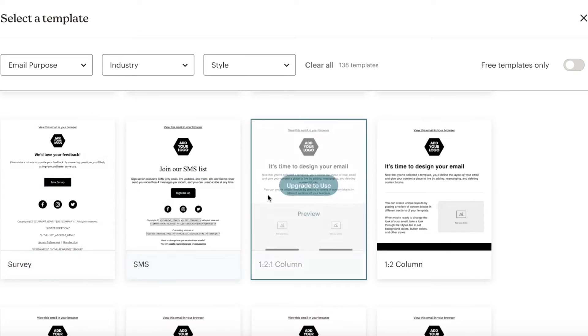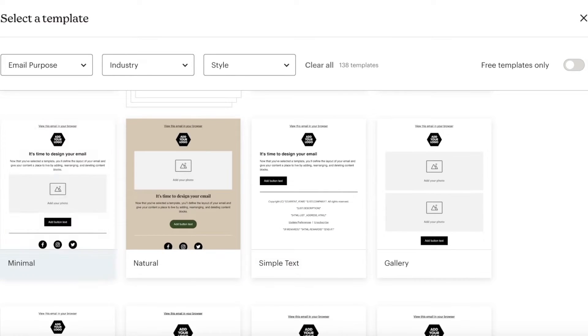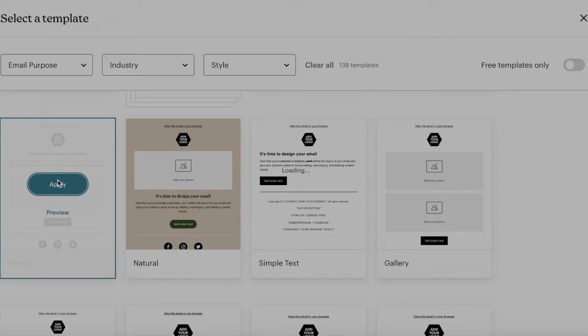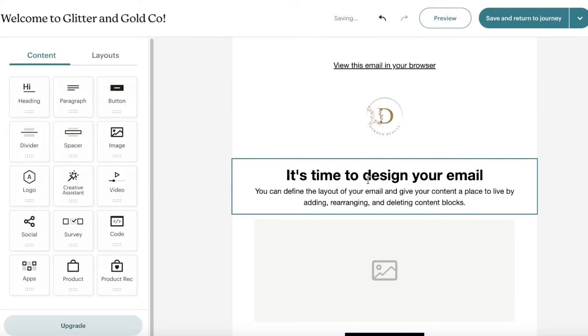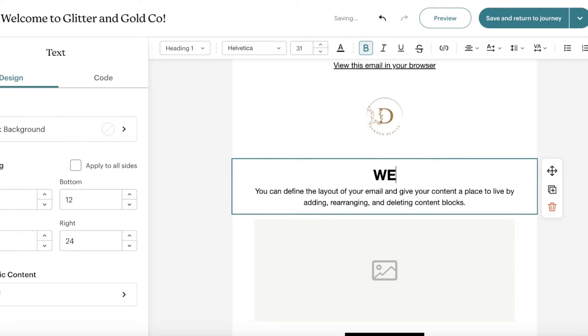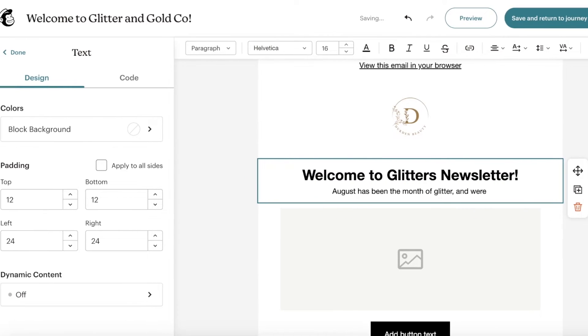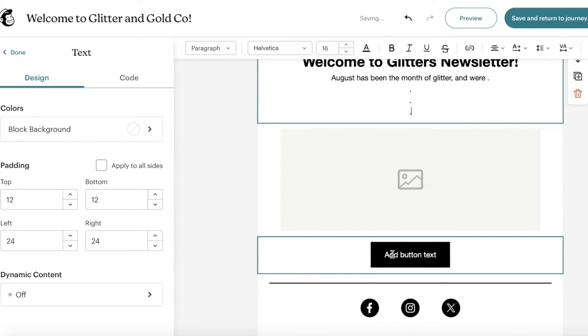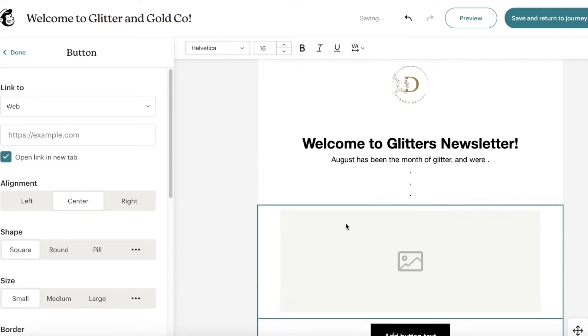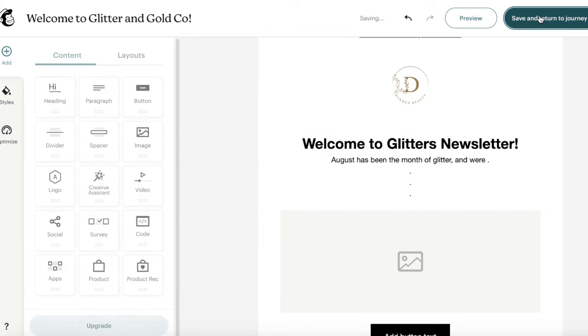I'll go with this simple minimal template and click Apply, then start editing it. You can add your text, insert pictures, add a shopping button — whatever fits your brand. When you're done, click Save and Return to Journey. You can customize this email fully however you want.